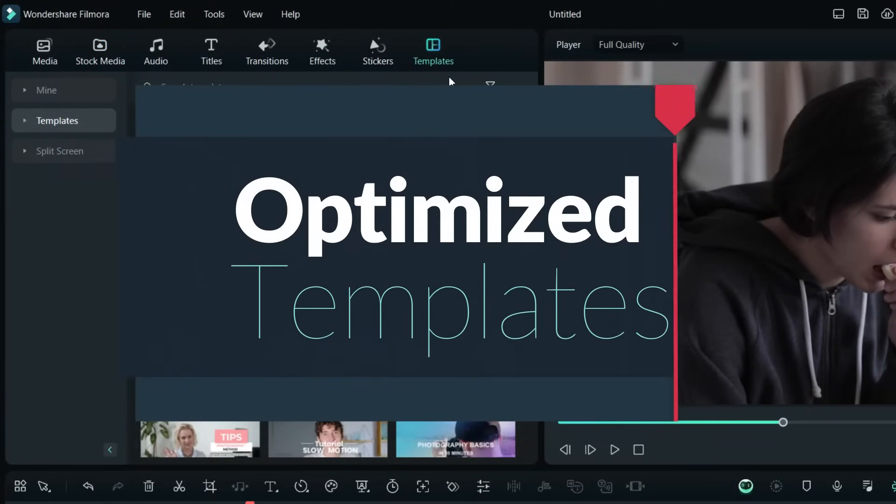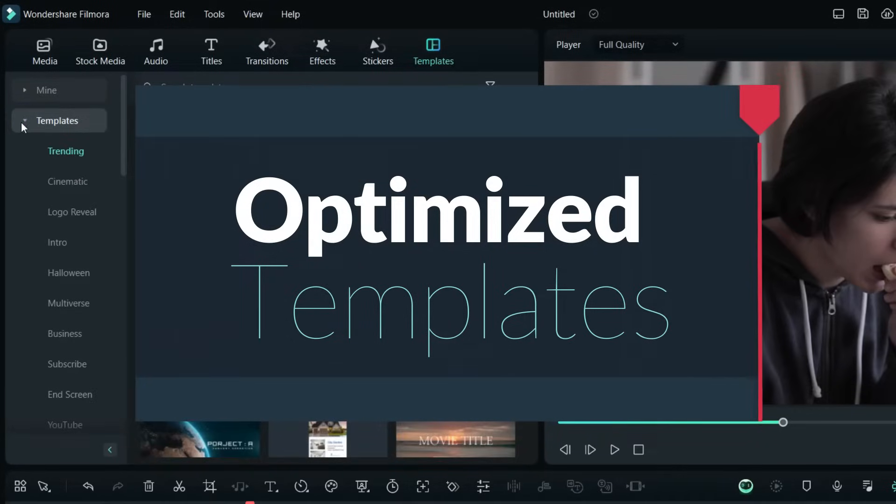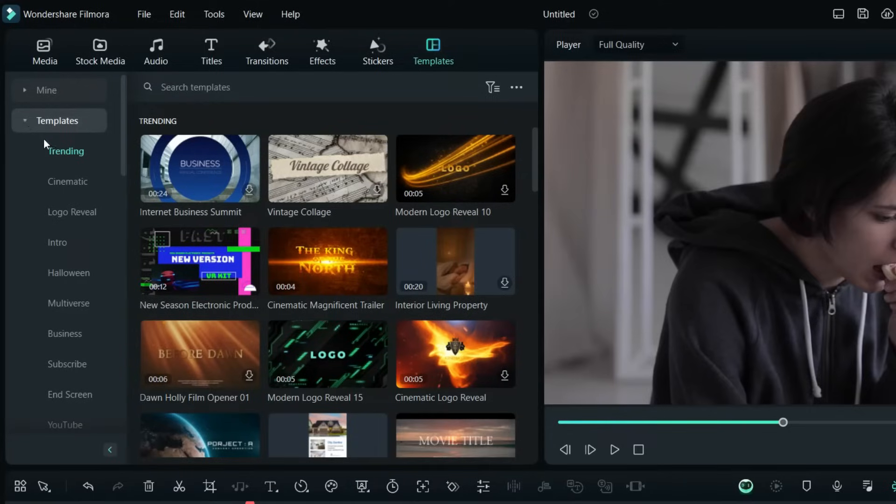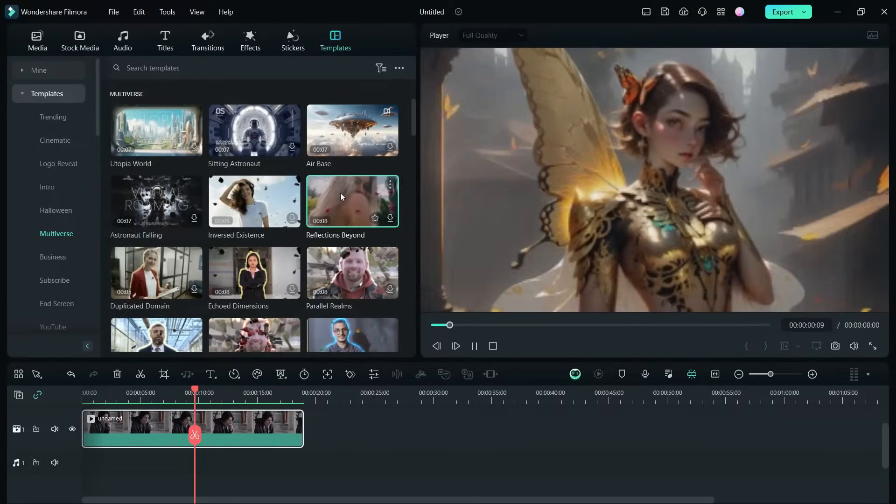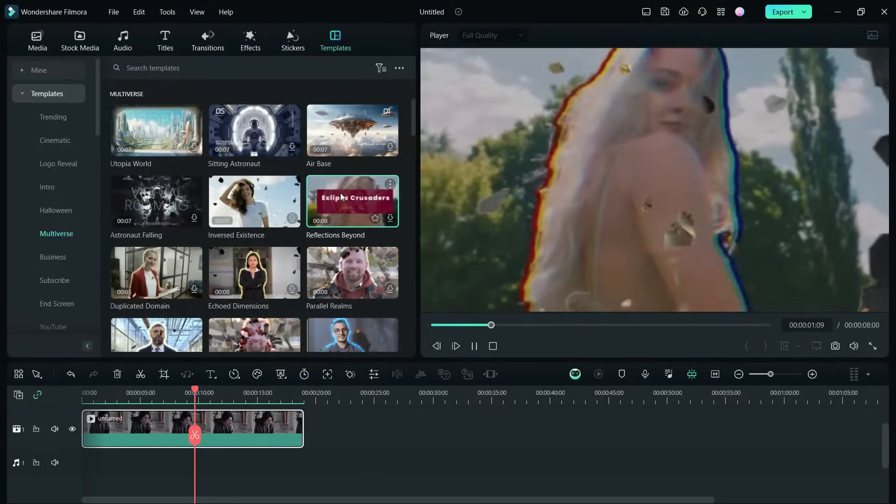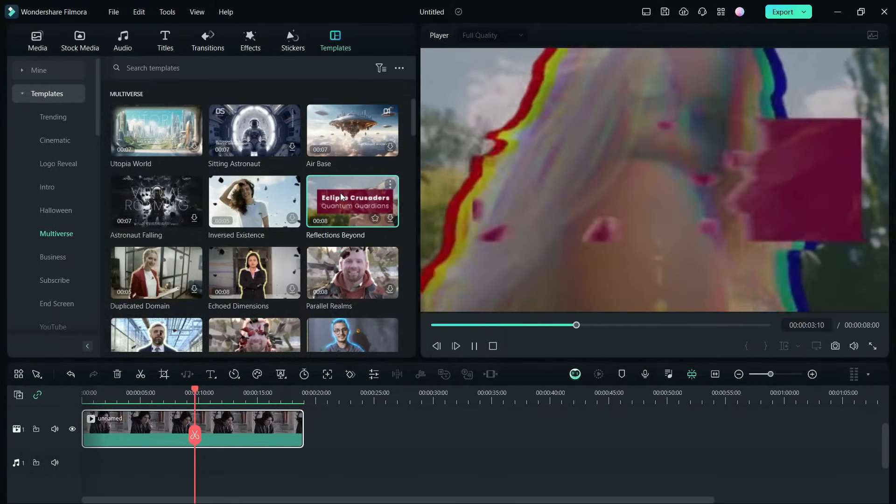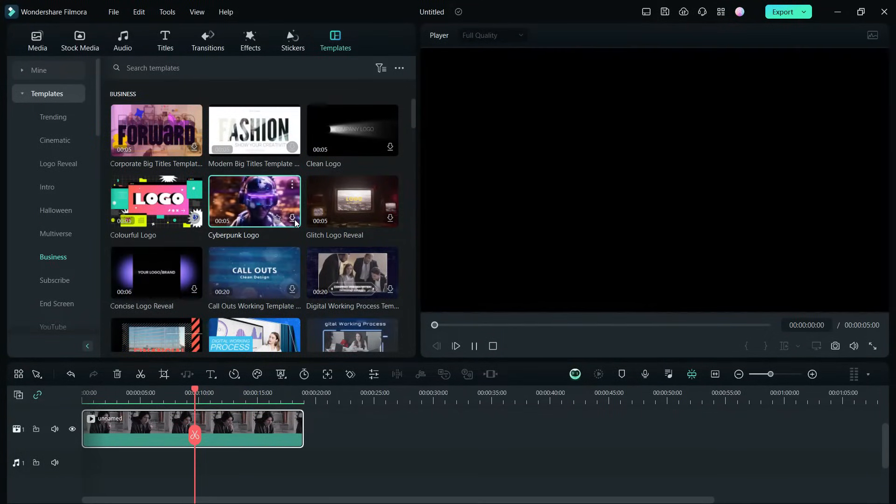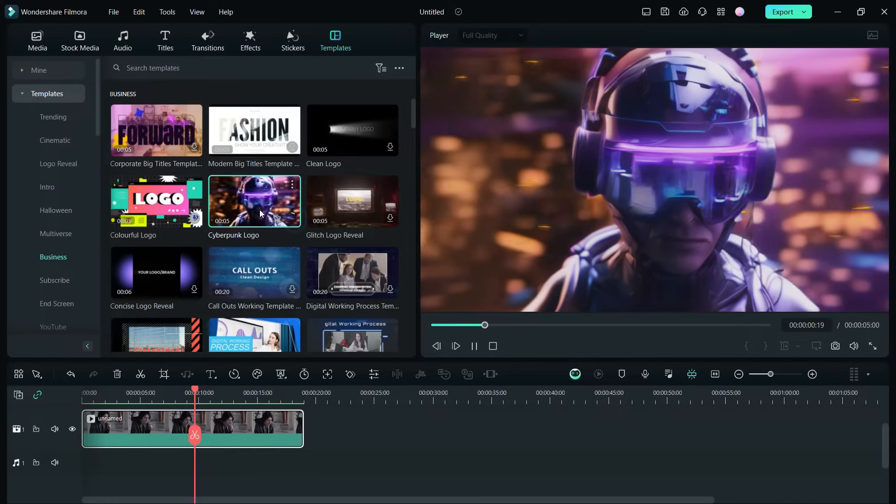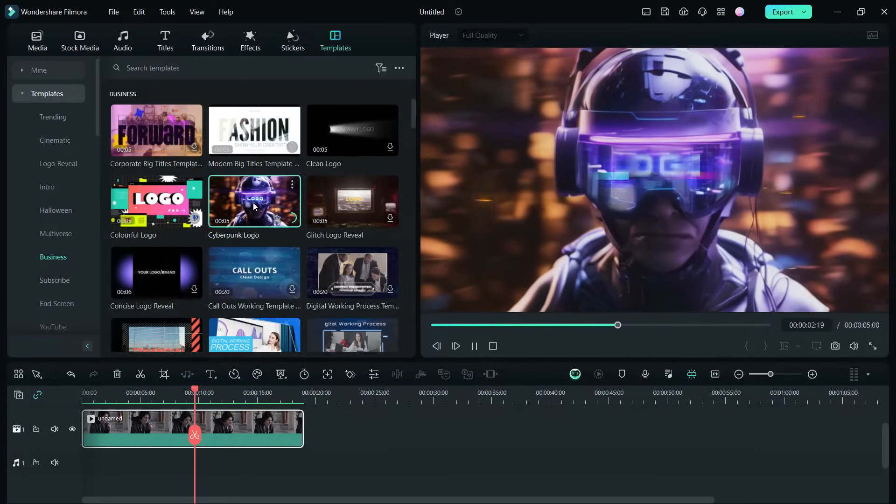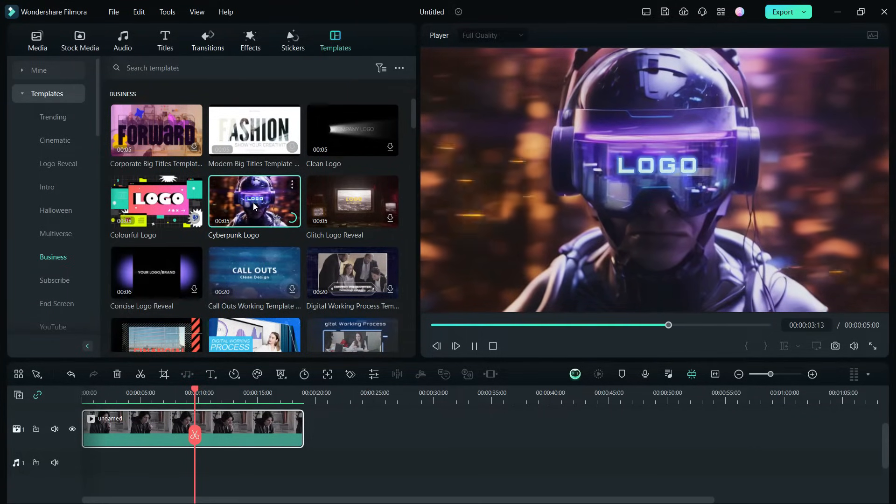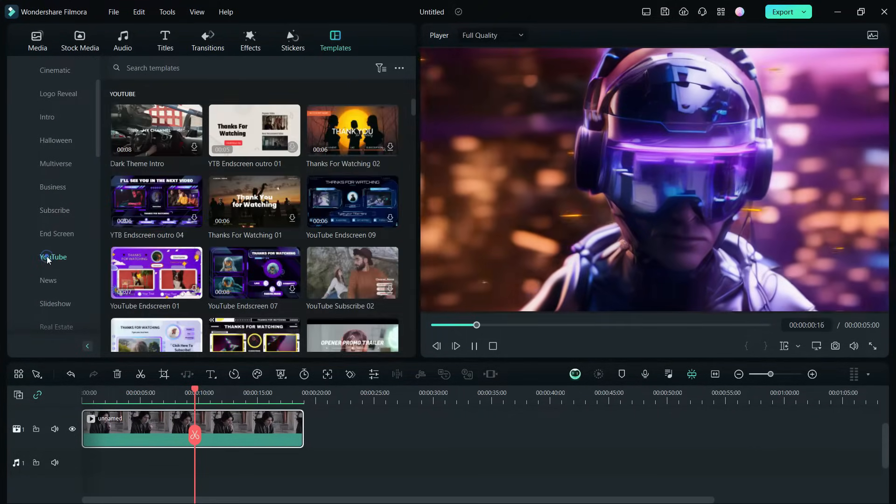Filmora 13 now comes with new optimized video templates which are categorized at the left column. You get templates for multiverse, for business-related videos, for YouTube creators.